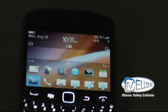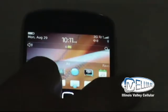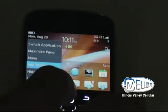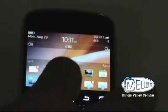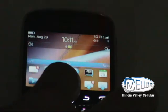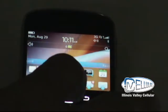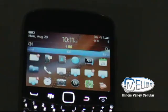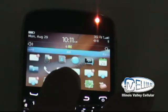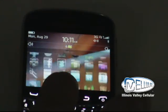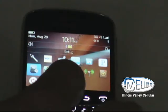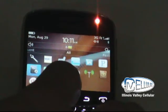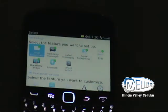To set up an email account on this device, I want to hit the BlackBerry key, then go over to All and hit the middle navigation button. That will open up all my apps on the device. Scroll down to the Settings application and hit the middle navigation button, then go to Setup.